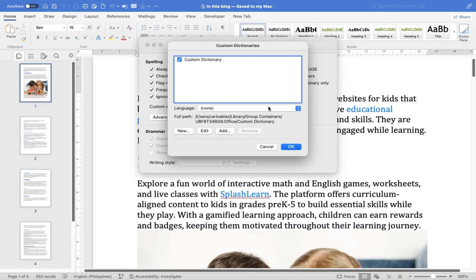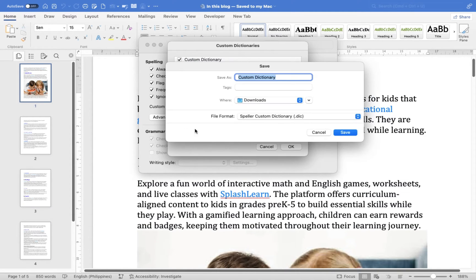In the Custom Dictionaries window, click on New Dictionary. Give your new dictionary a name — for example, "My Dictionary" — and click Save.